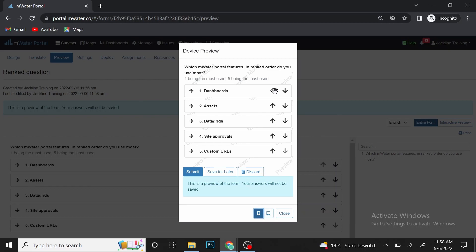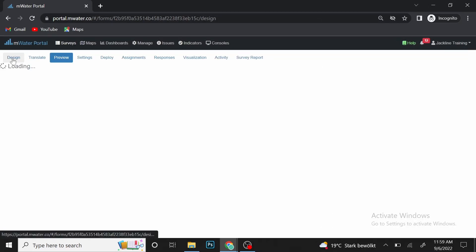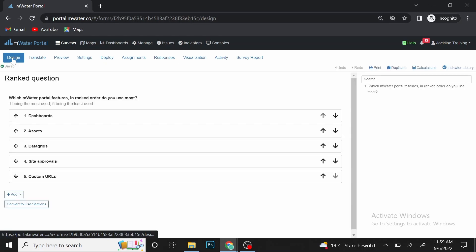You can see how respondents can arrange their answers. For example, if a user uses Data Grid more, they can use the arrows to move features up and down. So let's say Data Grid is number one and Custom URL is number two. You use the up arrow to move a feature upward or the down arrow to move it downward. After that, the enumerator can submit — and once submitted, you can access the response on your device.